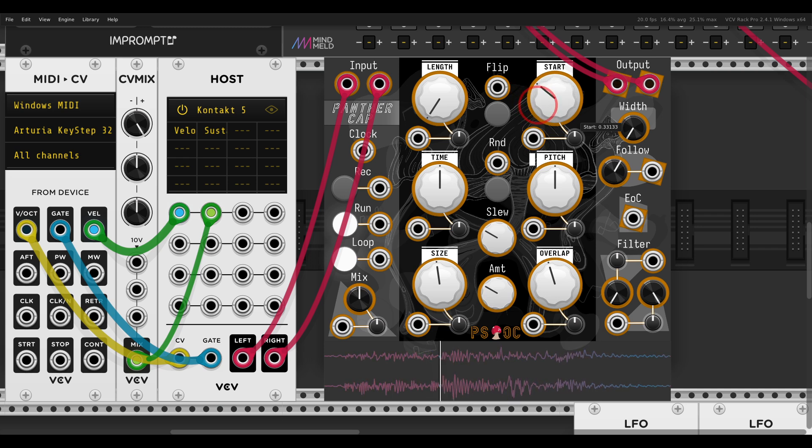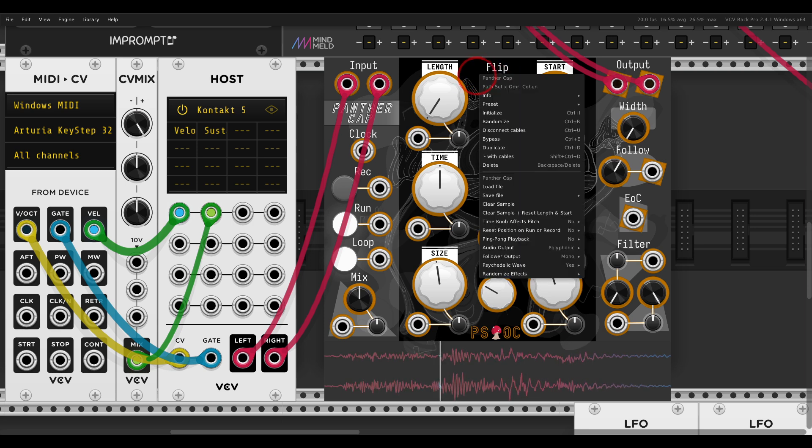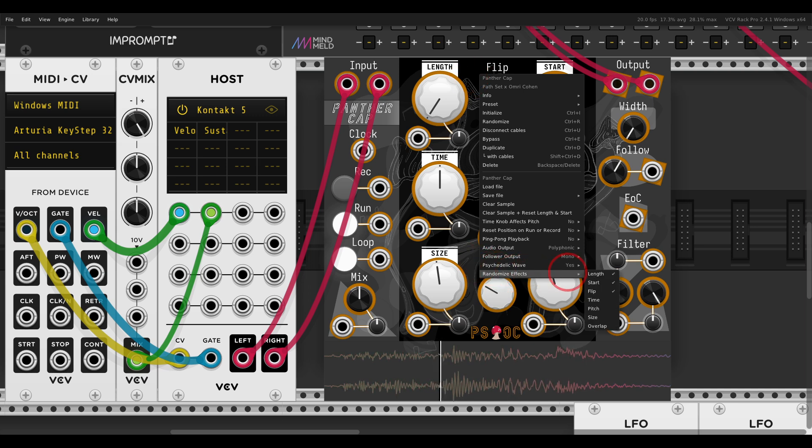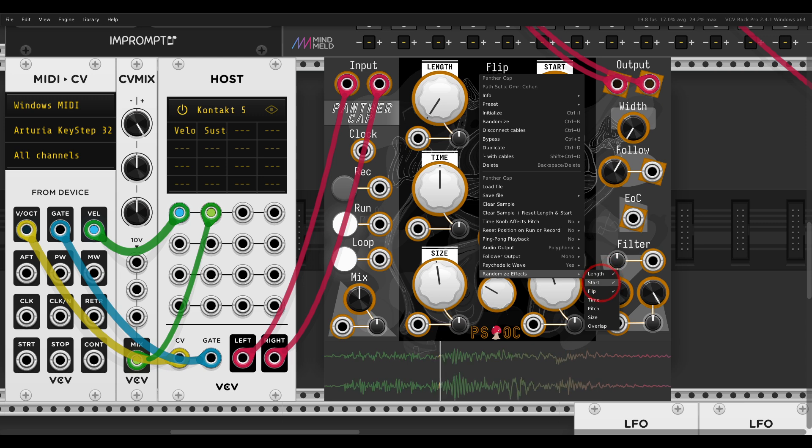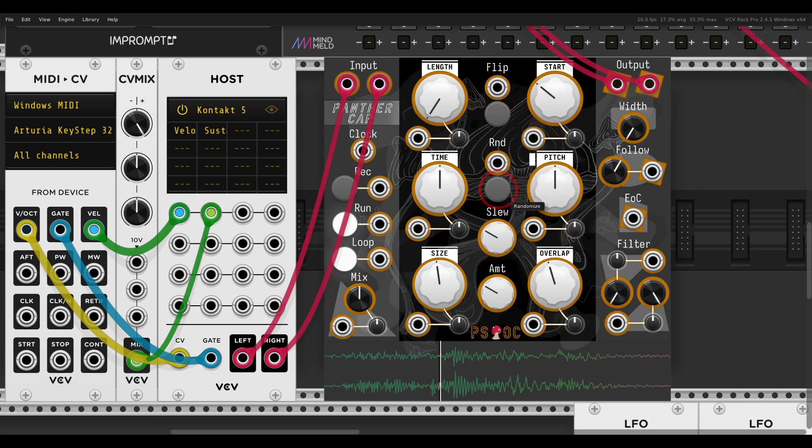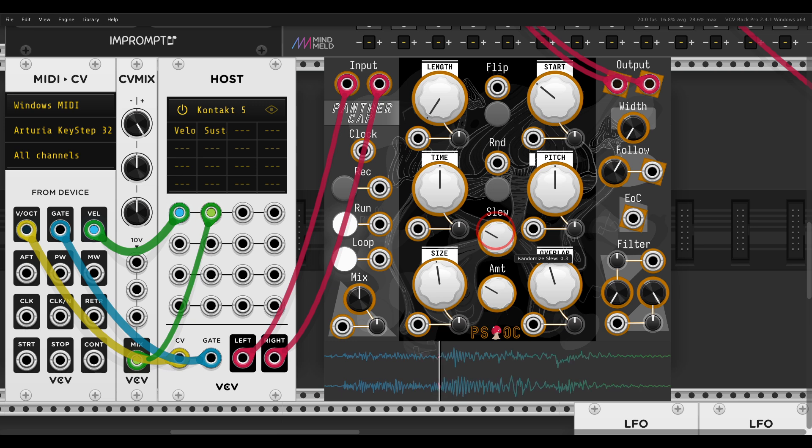Something you can do is of course modulate, start modulating things. Panther Cap has built-in modulation also, randomization. In the right-click menu, you can choose where it will go. So if you choose, for example, only the starting point, you can start triggering a modulation to the starting point. Together with the slew, it will also move smoothly from one point to another.